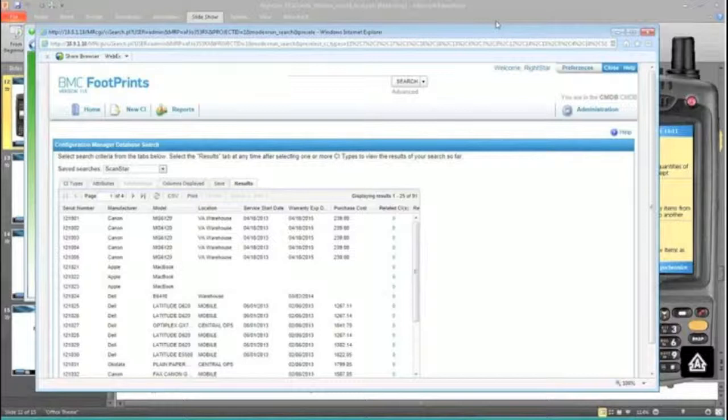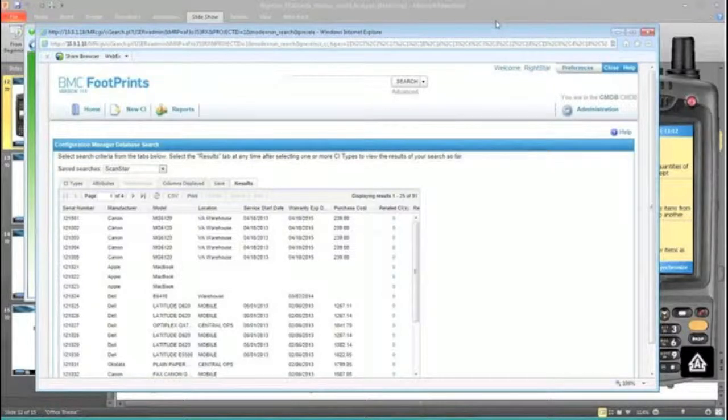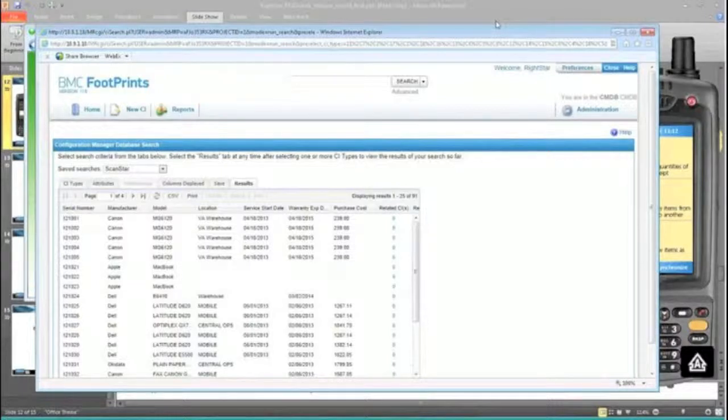Next question here is integration with AssetCore. If you scan items upon receipt, how do you tie it with the eventual entry in AssetCore, and how difficult is that integration?